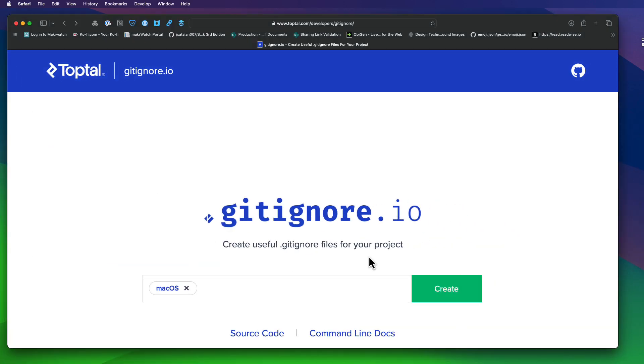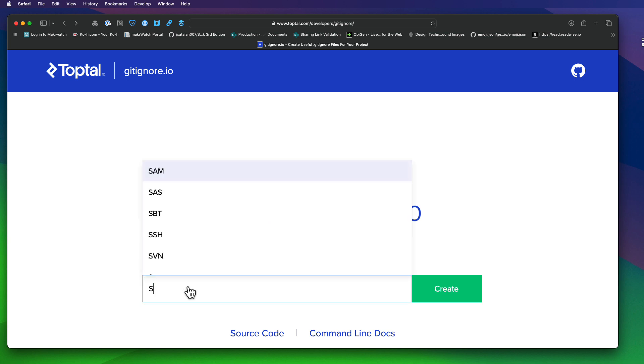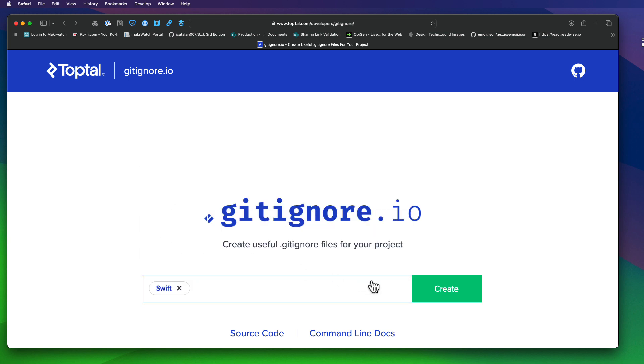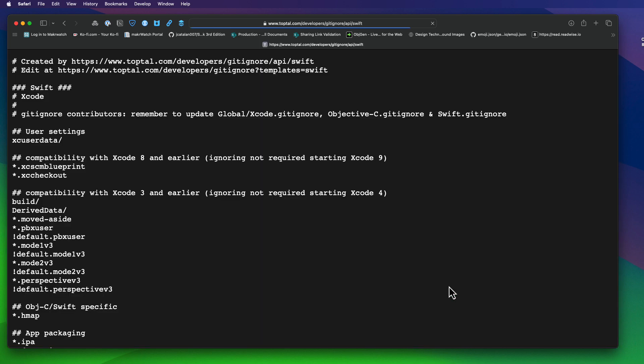So I'm going to copy all of them and add them to my global git ignore file too. And then I can remove that first ds store file. Now, if I return once more to the gitignore.io and enter Swift, I'll see there are a lot more suggestions.